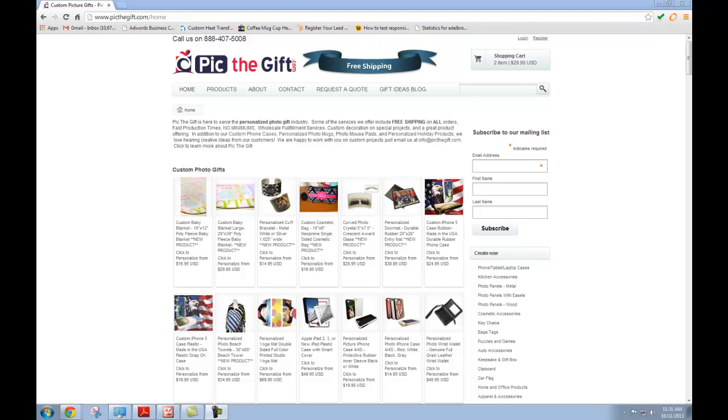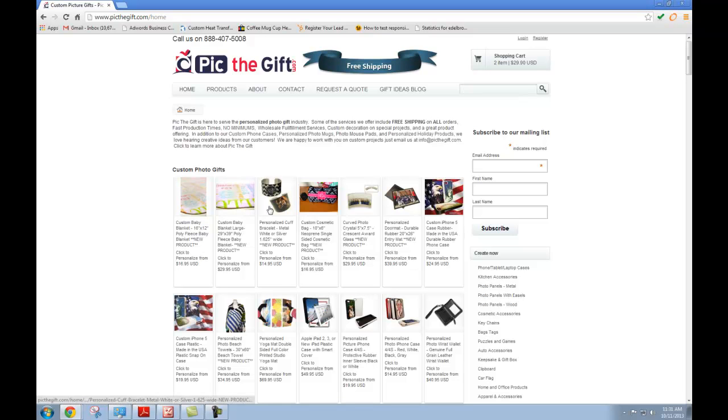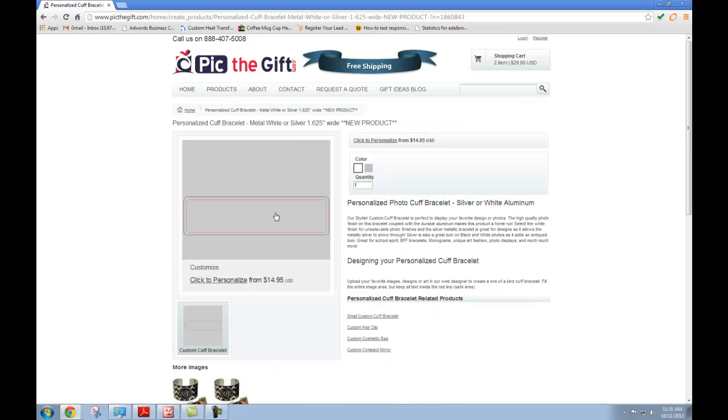Hey guys, today I'm going to show you how to customize your very own metal cuff bracelet using pickthegift.com. There are several different ways that you can find the item on the website. The fastest way is usually the search bar up here, but today we have our item right here on the homepage, so we're going to go ahead and click it.